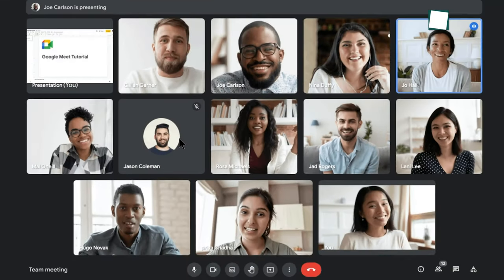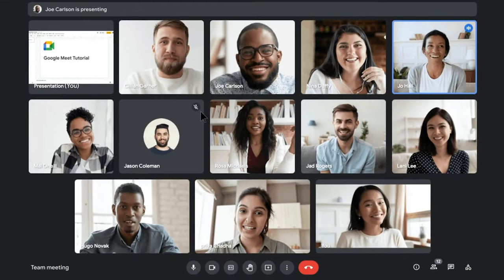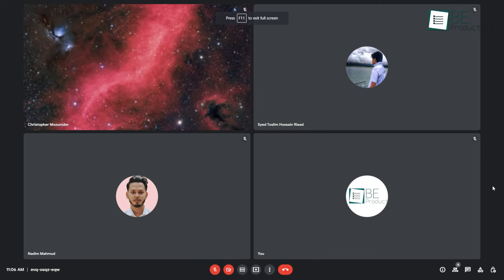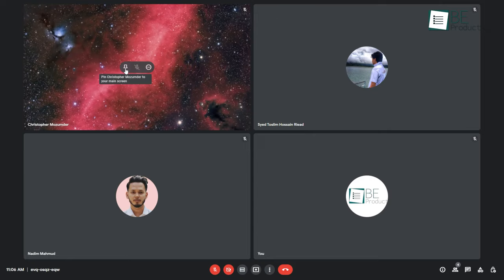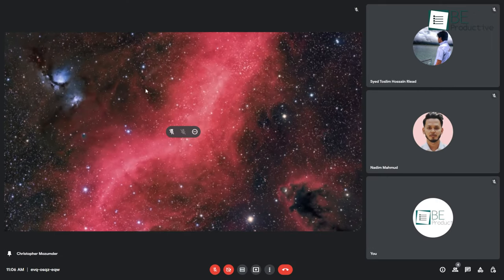If you're in a large meeting and can't quite focus on where the main speaker is, you can pin them to be front and center. To do this, hover your mouse cursor over that person's video window and click on the pushpin icon.